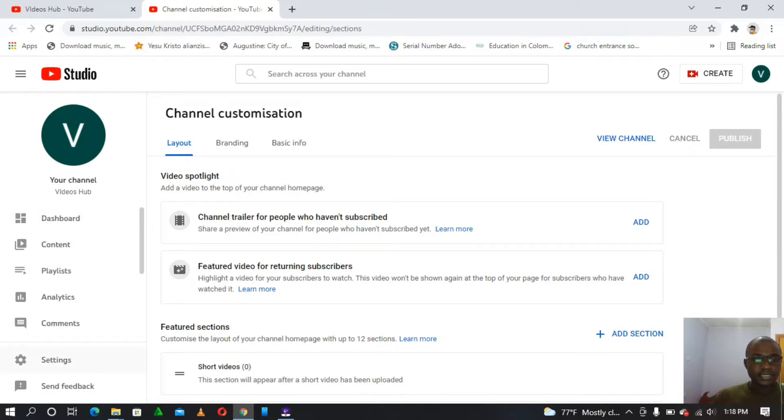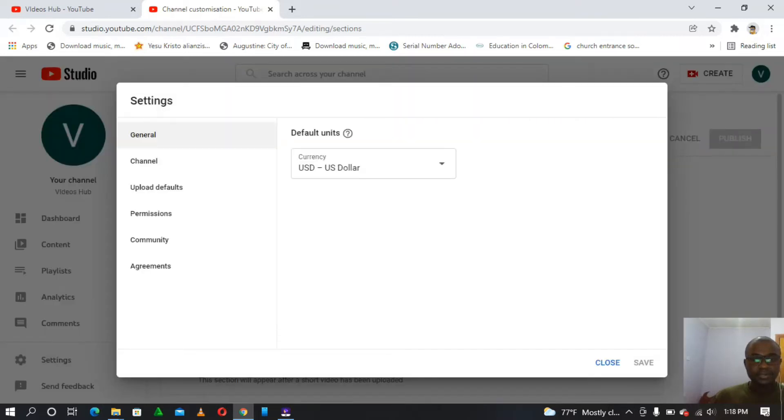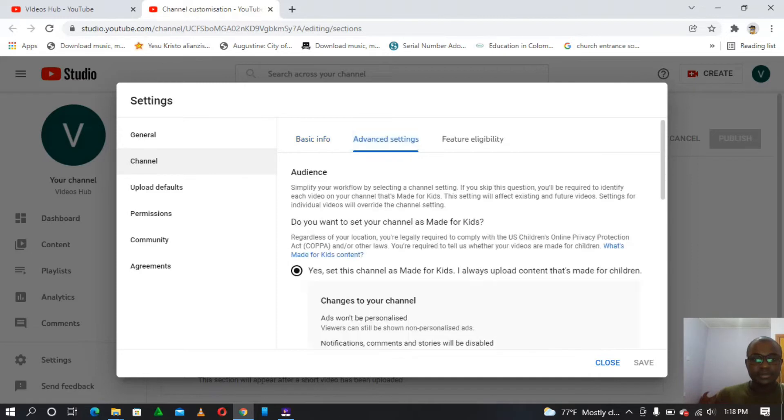We are going to select the settings option. So here we have general settings, channel, upload defaults. We are going to go to channel settings. Here there are three options: basic, advanced settings, and feature eligibility. So I'm going to select the advanced settings.